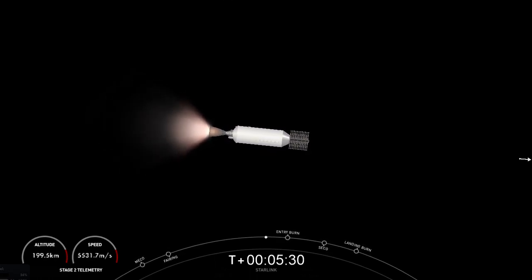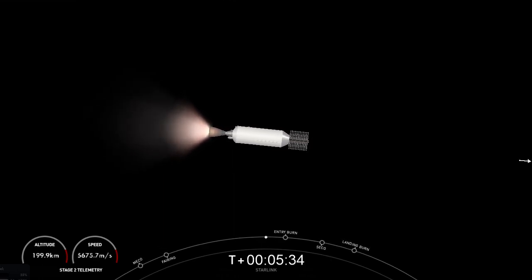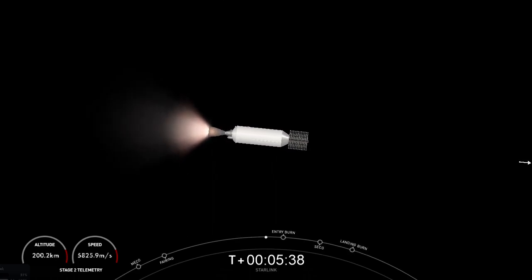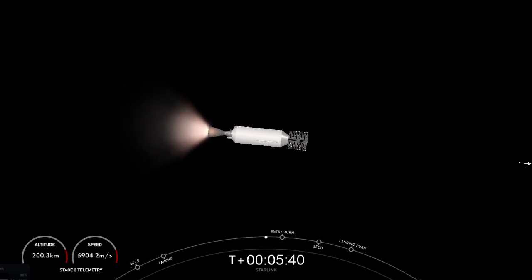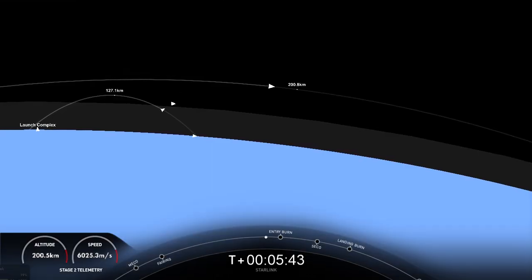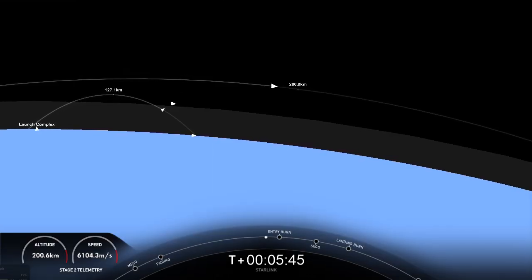You can see the sunlight reflecting off our first stage on the left-hand side of your screen. And then, its next major activity coming up, that'll be the start of its entry burn, to prepare it for atmospheric re-entry and slowdown.